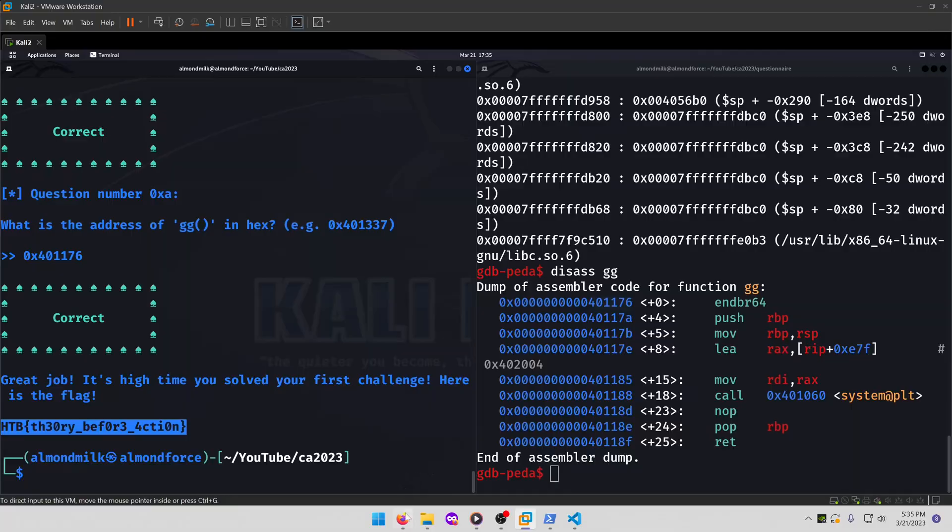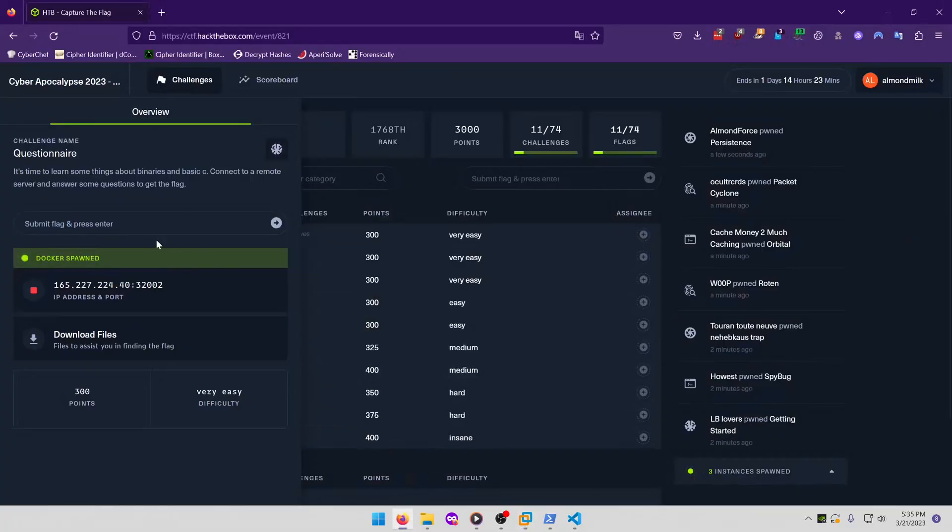We'll copy that. Paste it in. And submit.